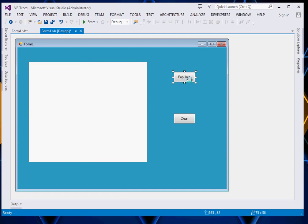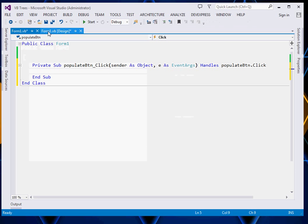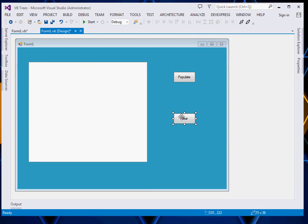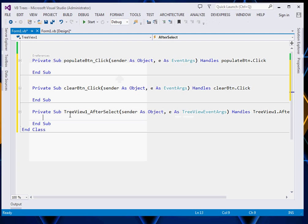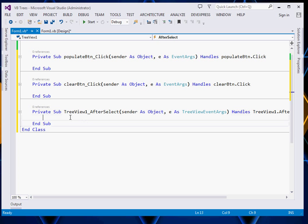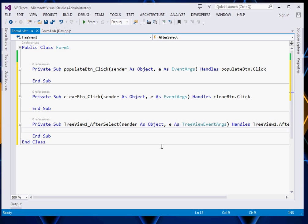Just double-click your populate button, then also your clear button. And lastly, double-click your TreeView. If you double-click the TreeView, it shall bring you the TreeView1 AfterSelect event. We shall handle this TreeView.AfterSelect event. What we shall be doing here is simply display a message, so if you have something to do, this is the place you can do it when a node is clicked.